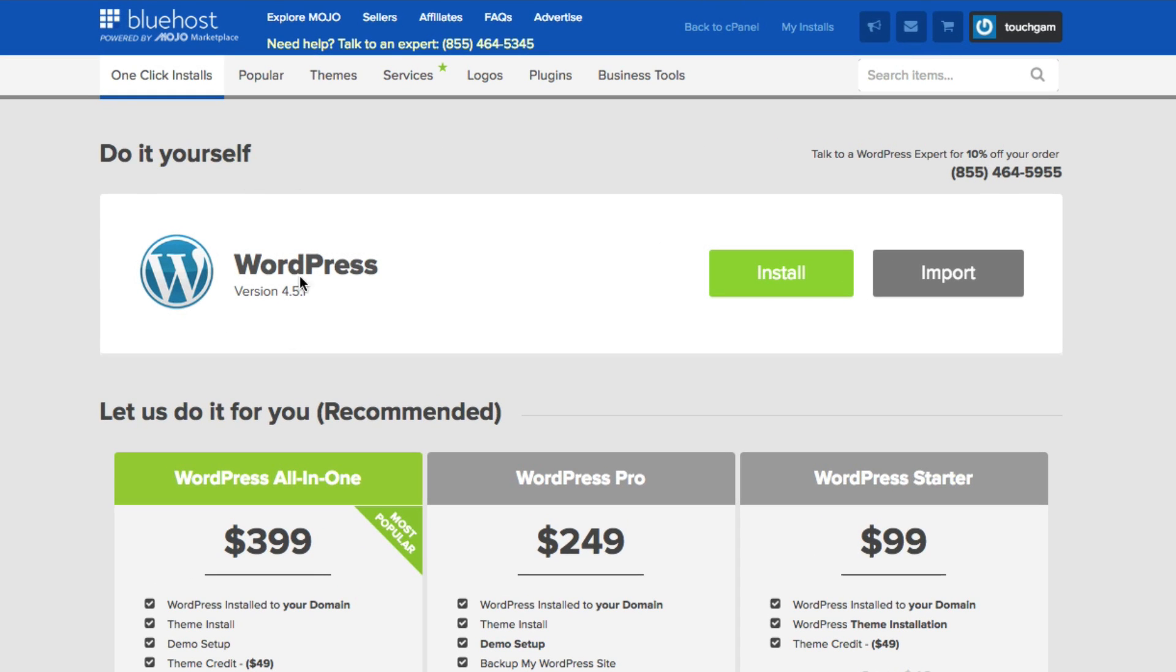And then you're going to see something here that says do it yourself. Don't worry about all of these big numbers down here. Click the do it yourself, the green install button. You want to install here. We're creating a brand new blog. So we're clicking the button there that says install.